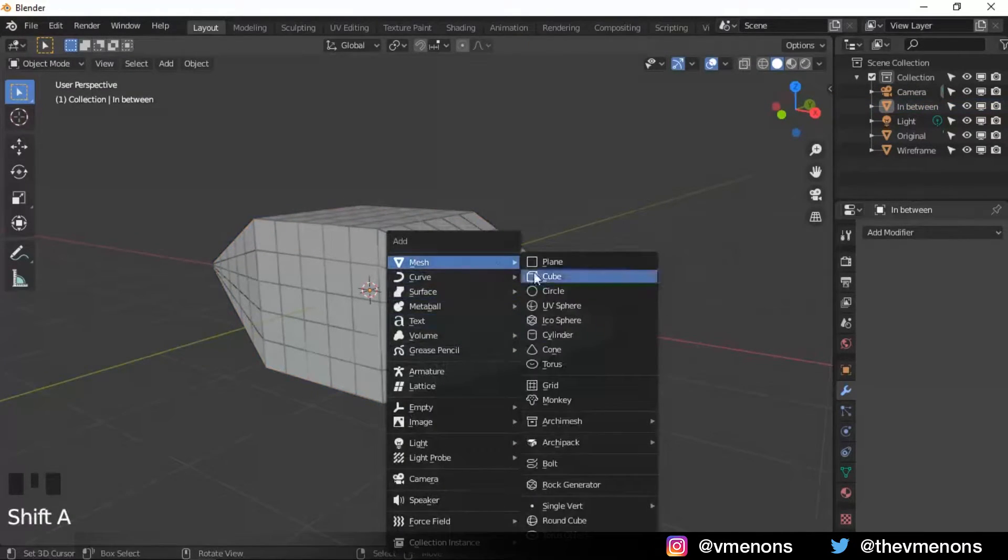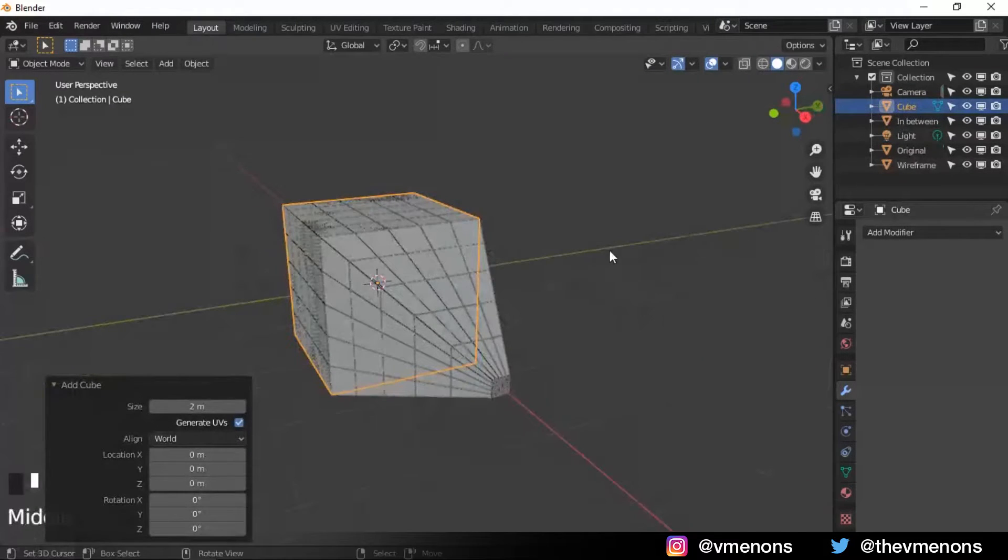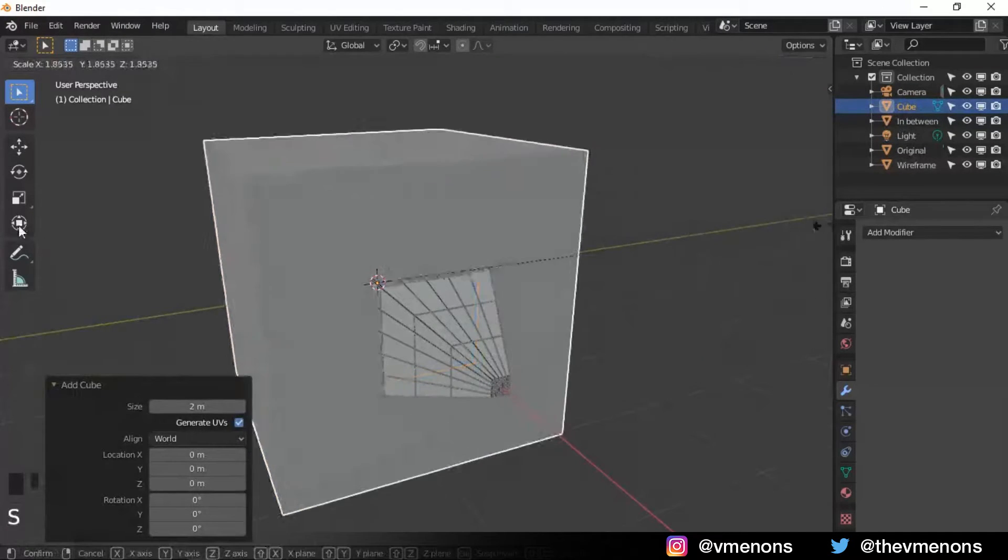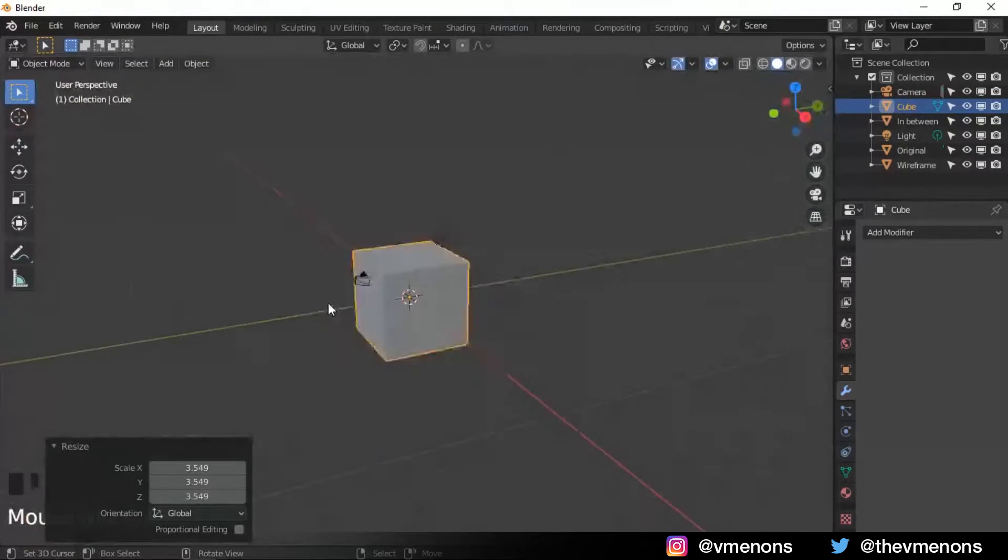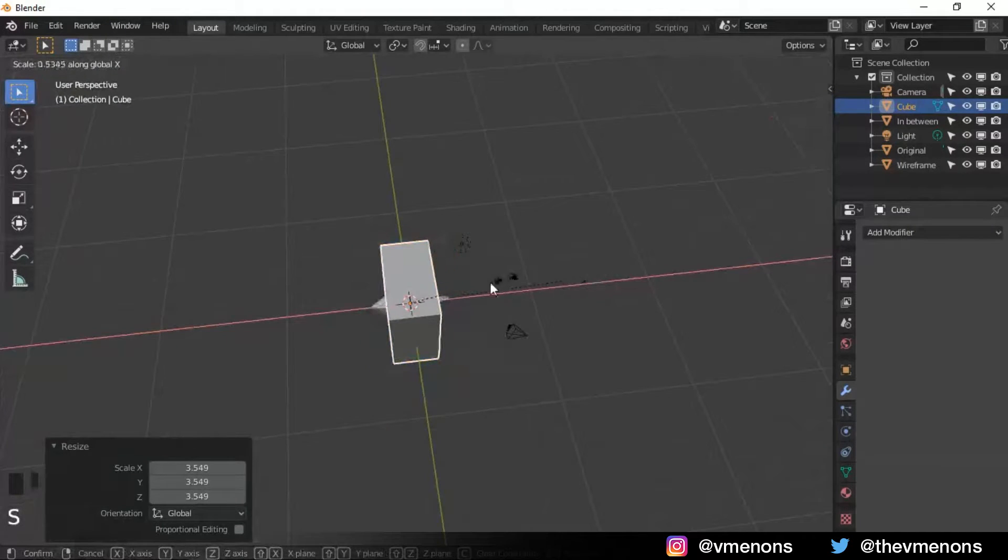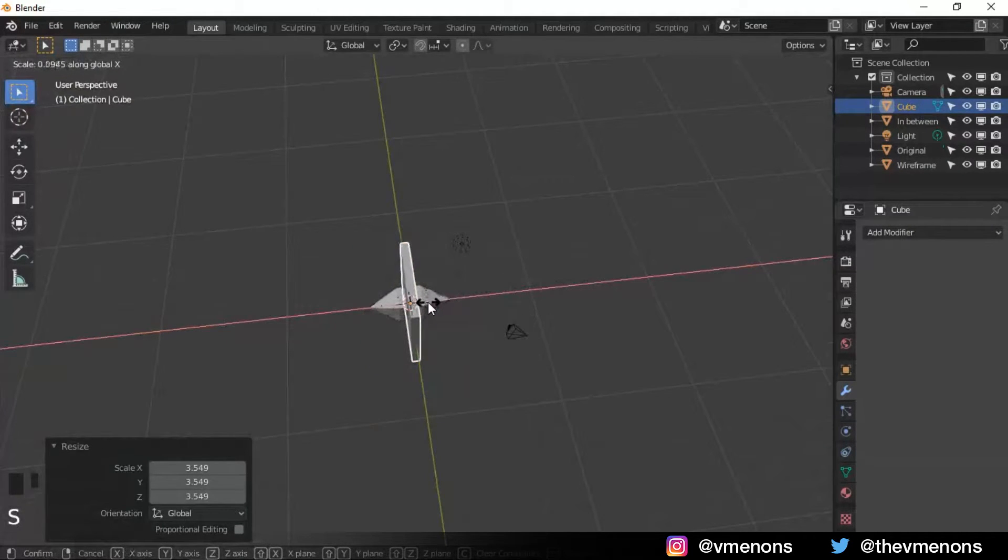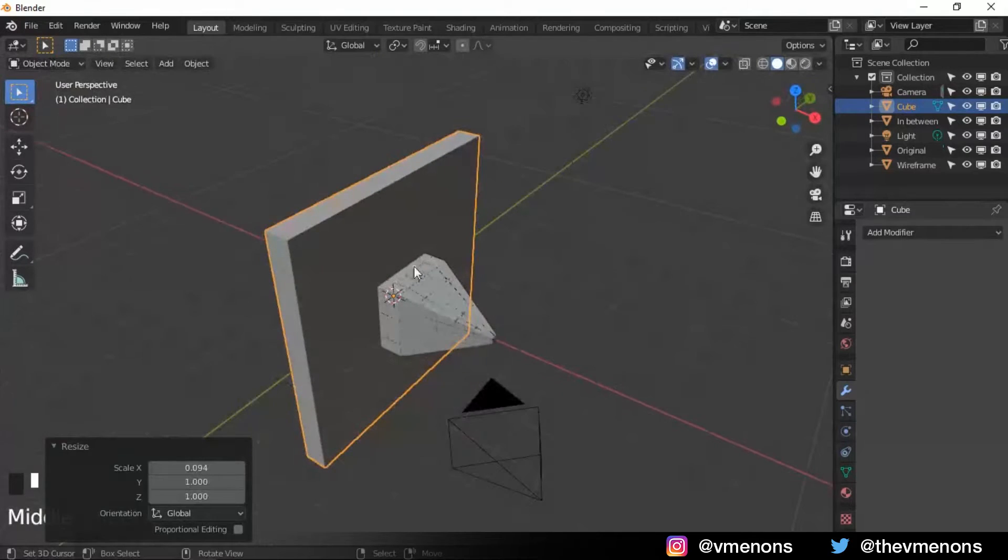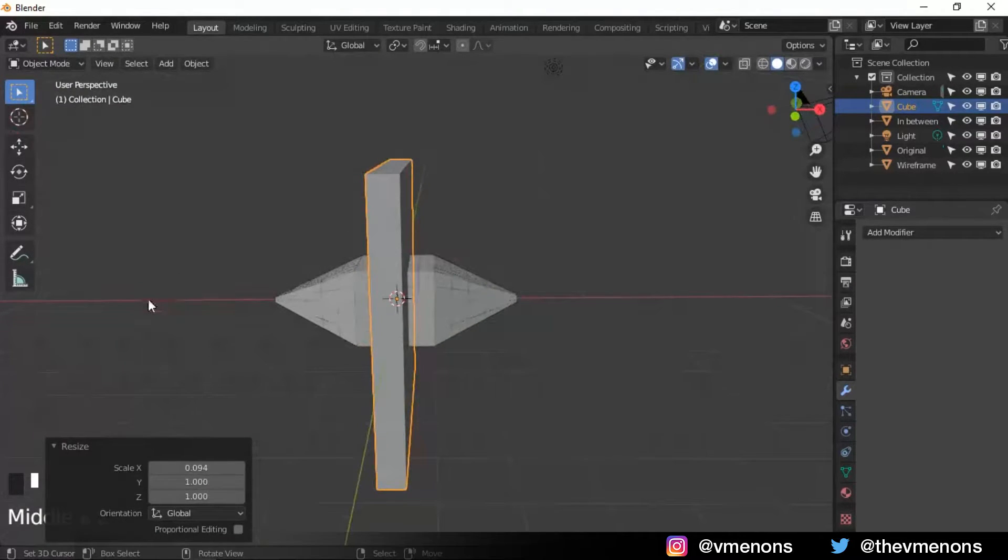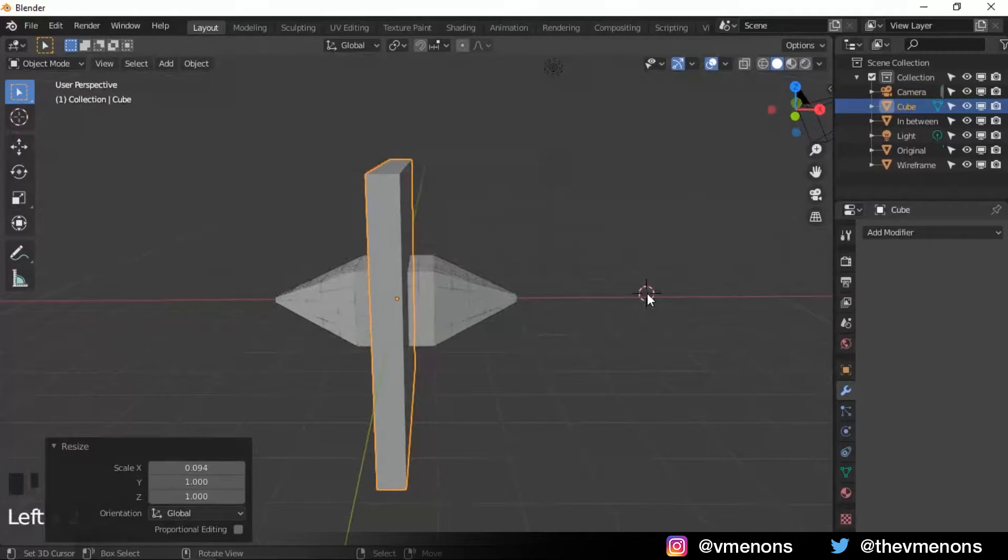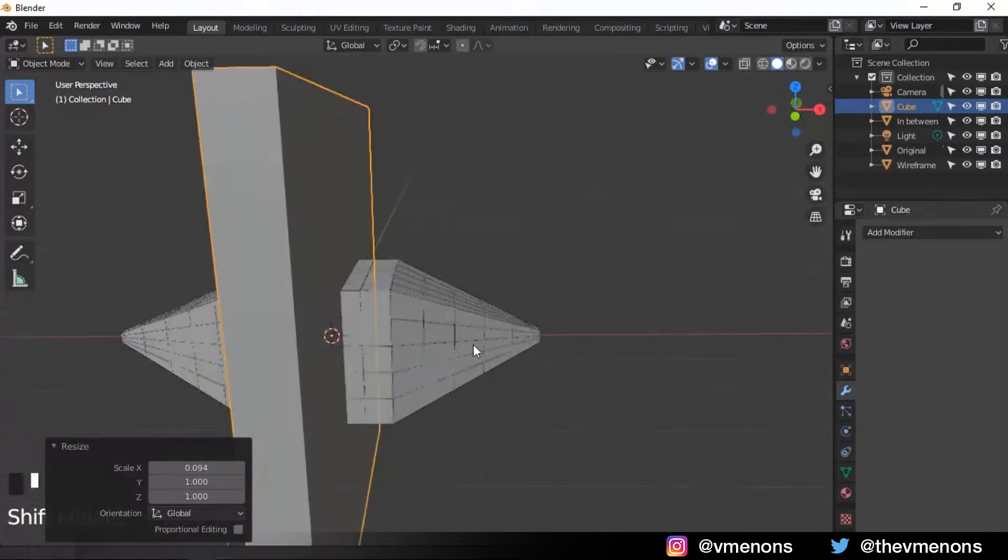Now I'm gonna add in a cube. I'm gonna scale it up like that, and scale it down along the x-axis like that. Now we're gonna be scanning this cube from here to here. So, let's do that.